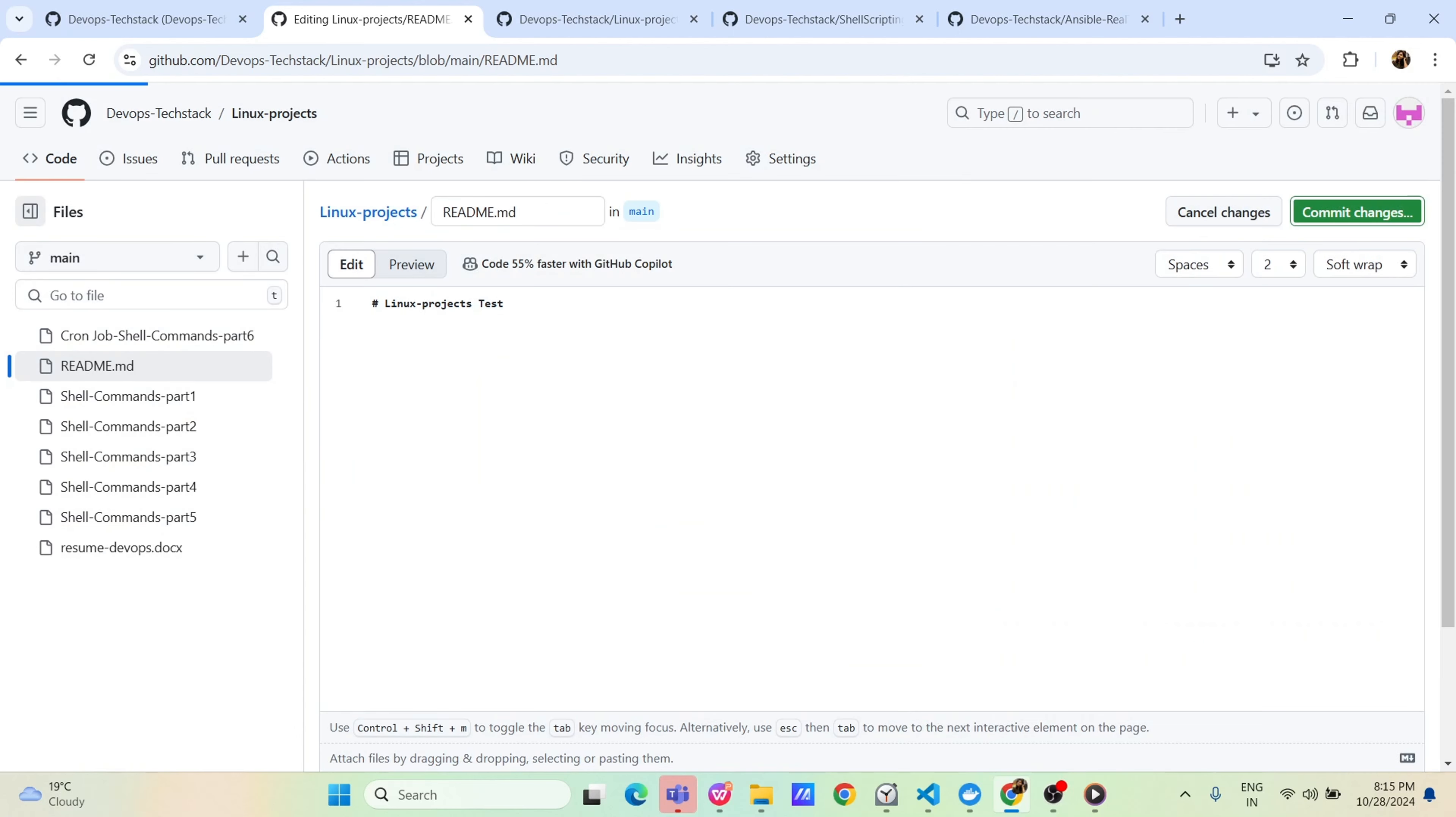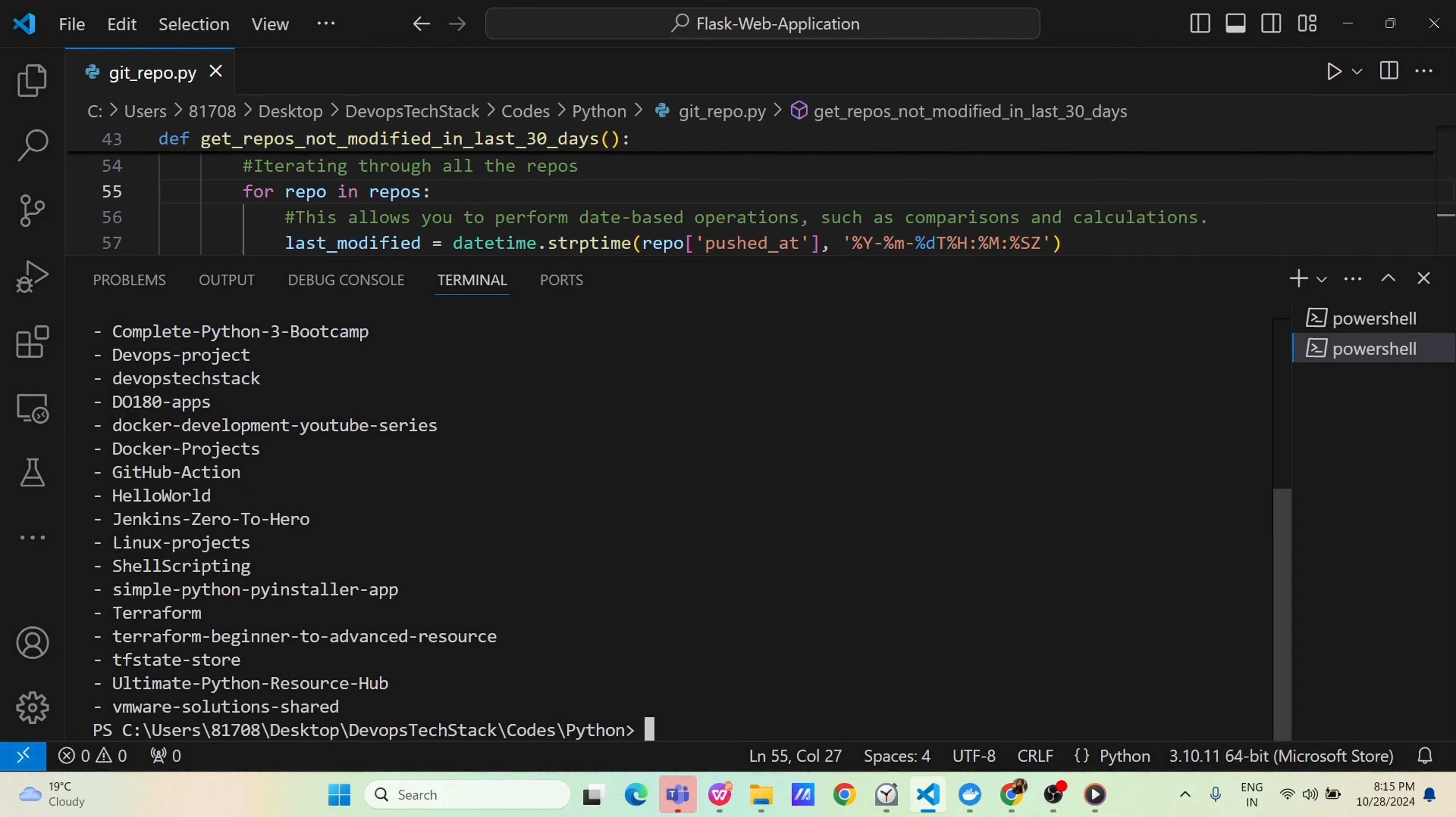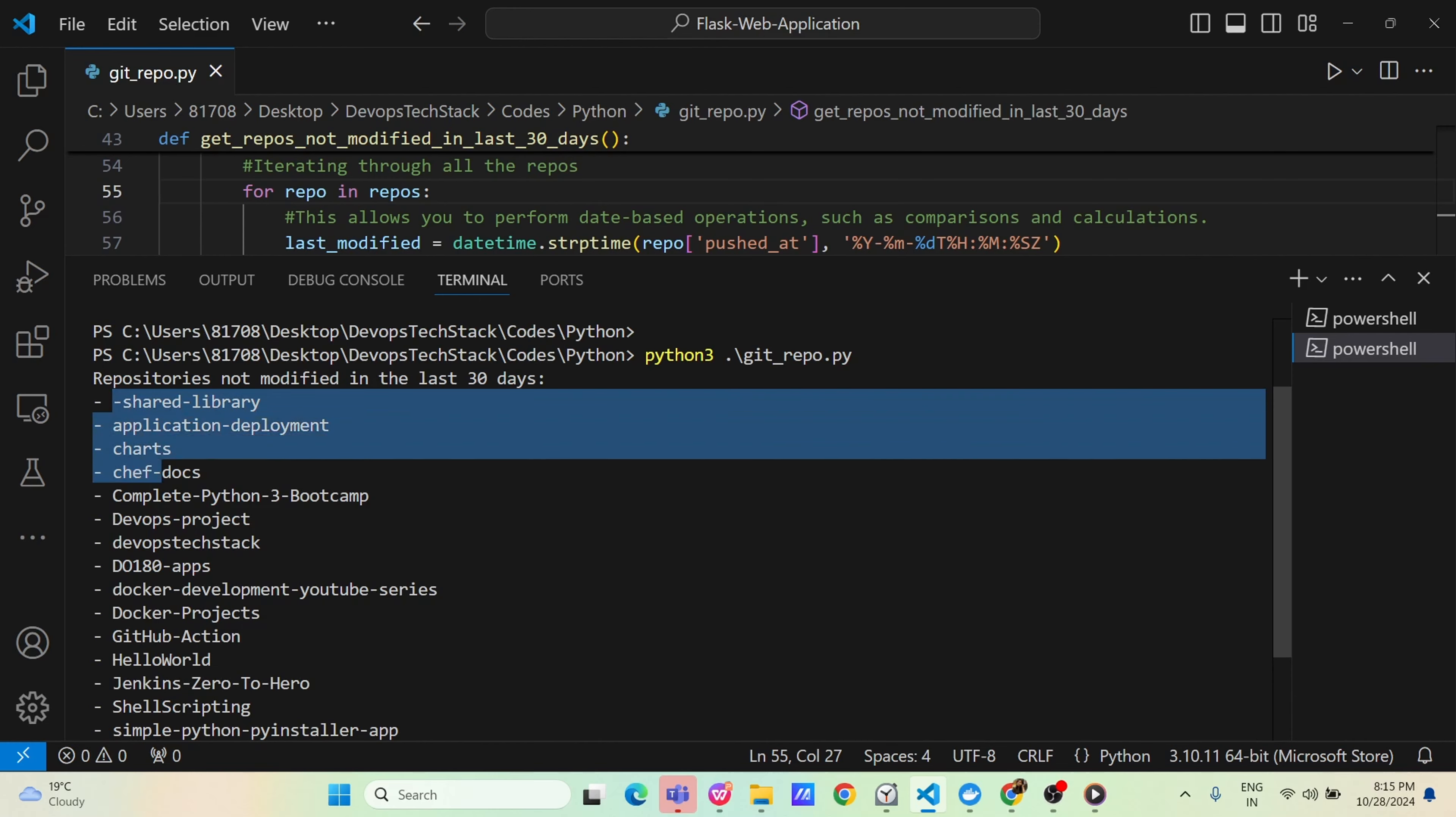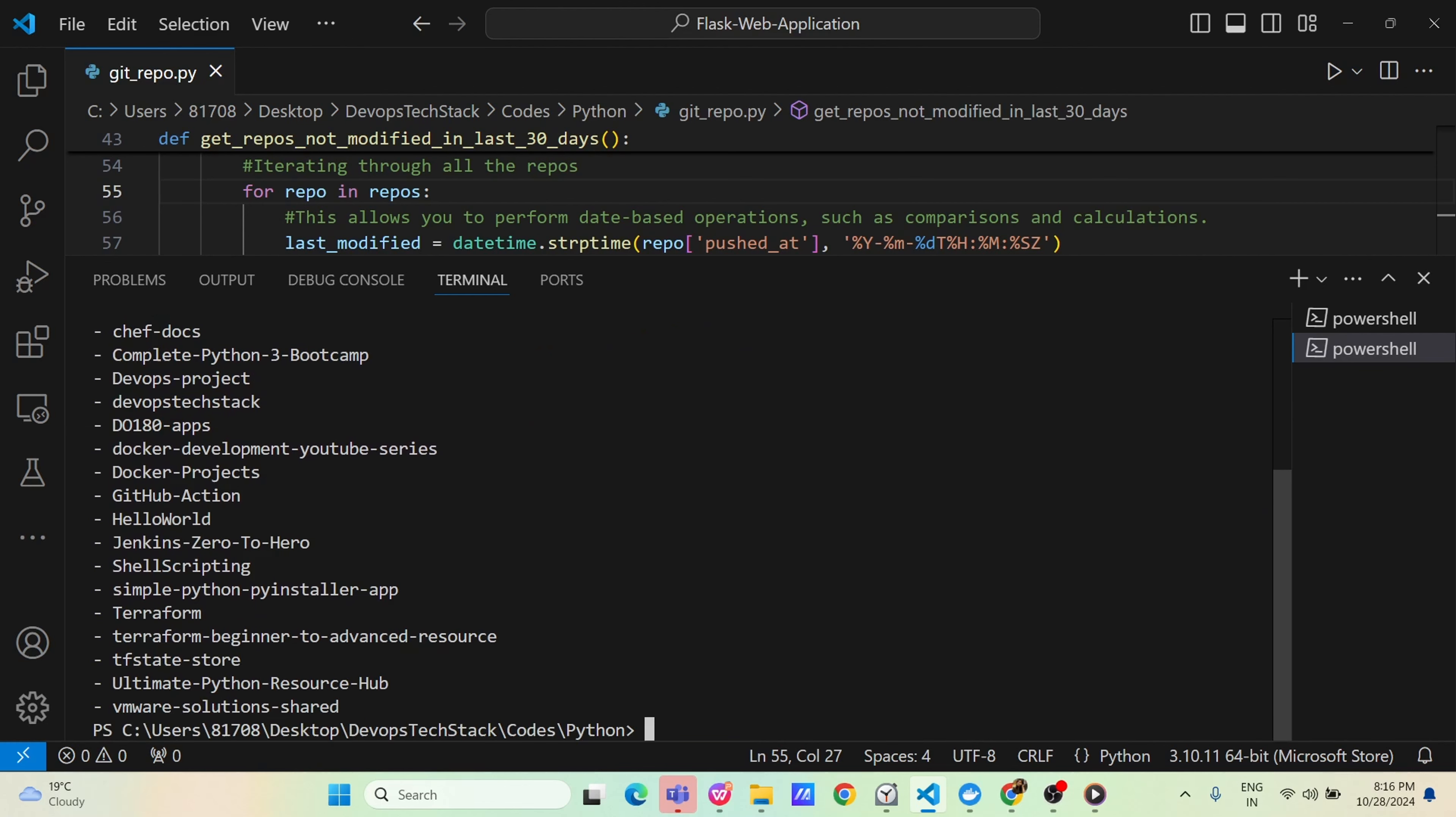Now LinuxProjects should not come because the last modified date of LinuxProject is changed. If you see now, this is one README file is modified right now. Now if I run the code, LinuxProjects should not come, let us see it practically again. Let us verify from beginning. Let us see if somewhere LinuxProjects is there. No. No. Hello world. Jenkins. Shell Scripting. Terraform. LinuxProject is gone. Let us re-verify it.